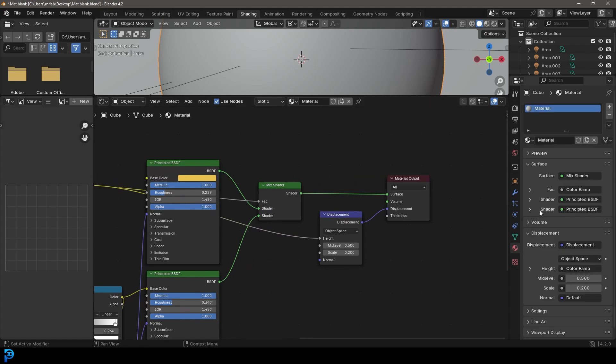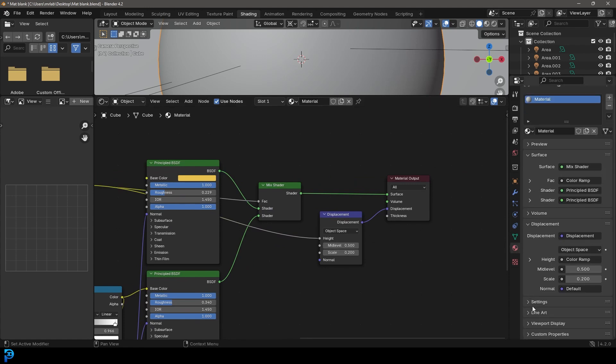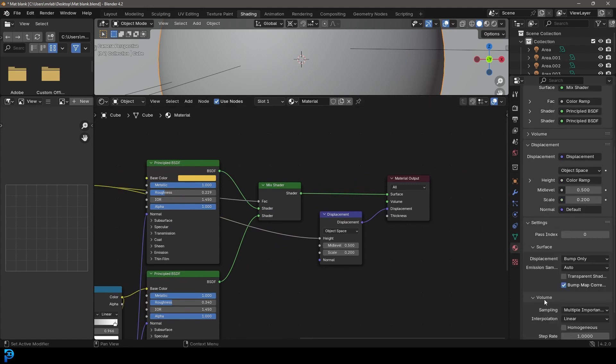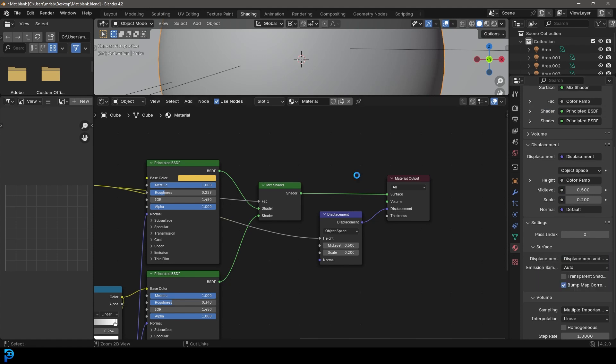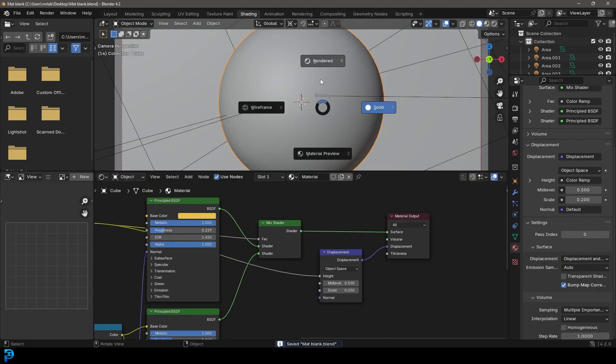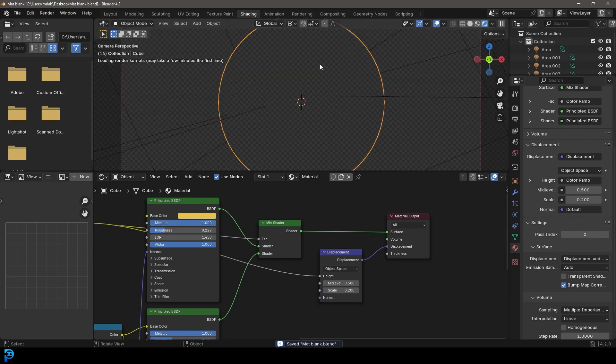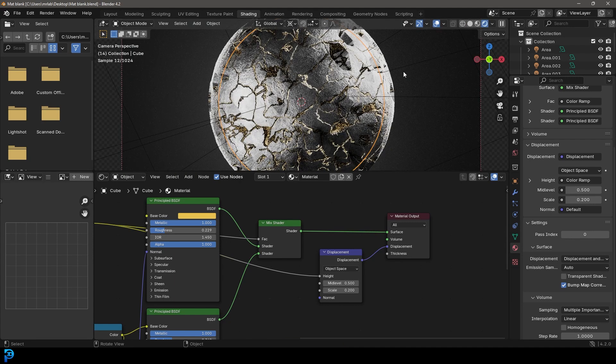Then get our material properties here and go down to things and then change it from Bump Only to Bump and Displacement. So now if we go Z and we go rendered, you can see we have a really cool looking material.